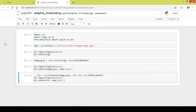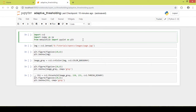Hello and welcome to my channel. In this video we will learn about adaptive thresholding using OpenCV and Python. Let us start by importing the important libraries: cv2, matplotlib, and numpy.